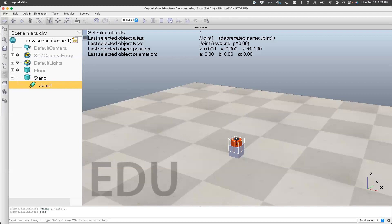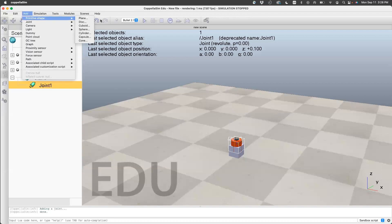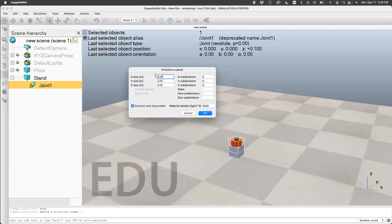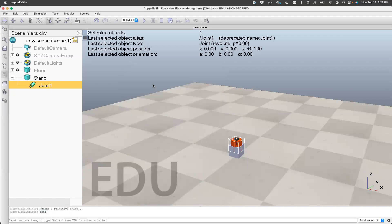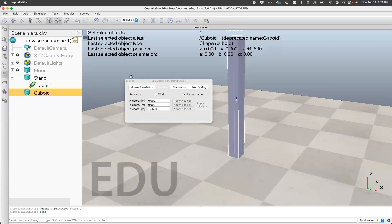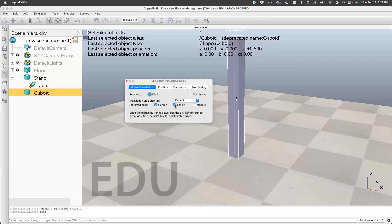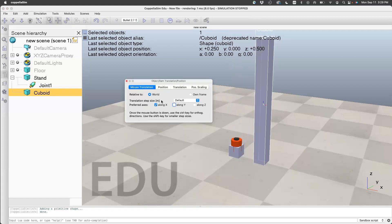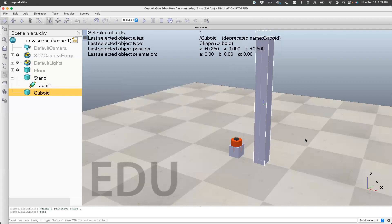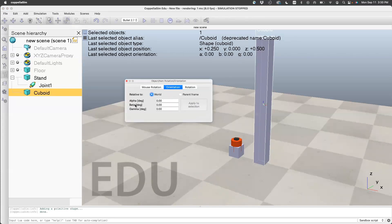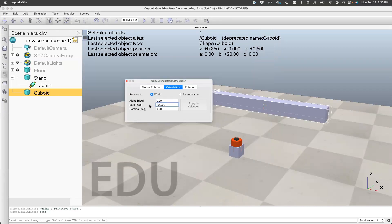Now we'll create the pendulum. For that, we'll add a primitive shape, a cuboid. The only thing we want is that the pendulum should have a length of 1 meter. Let's move it to the side by translating along the x-axis. Now we want this to be in the plane, so we need to rotate it about the y-axis. Select the cuboid, click on rotation, click on orientation. Beta is for y-axis, so change that to 90. Now it's in the plane.